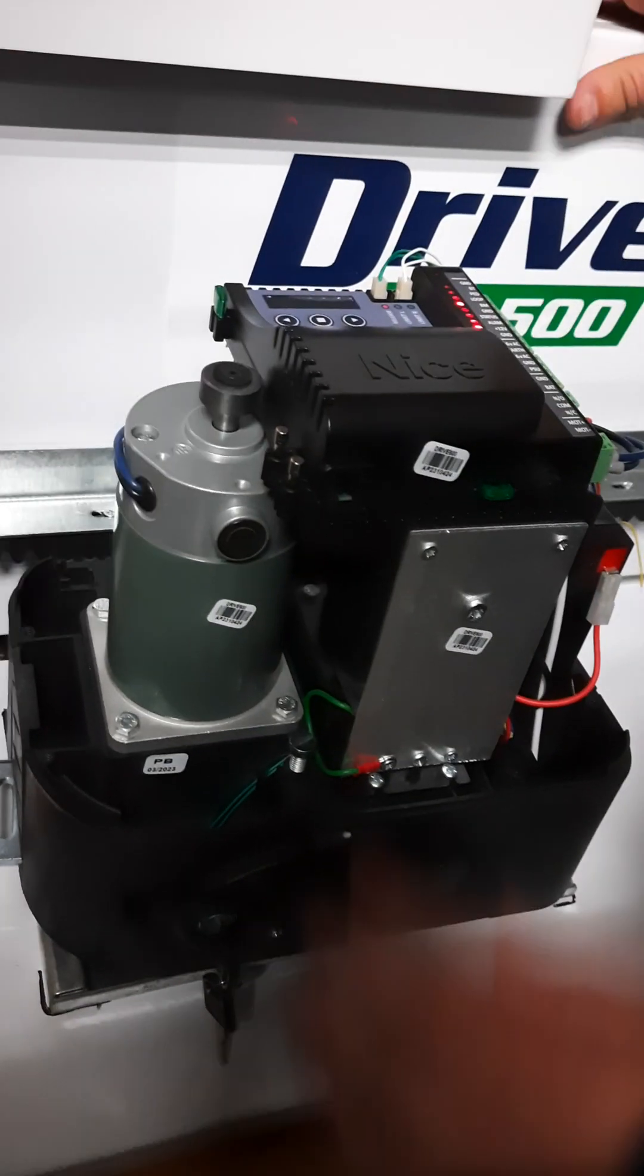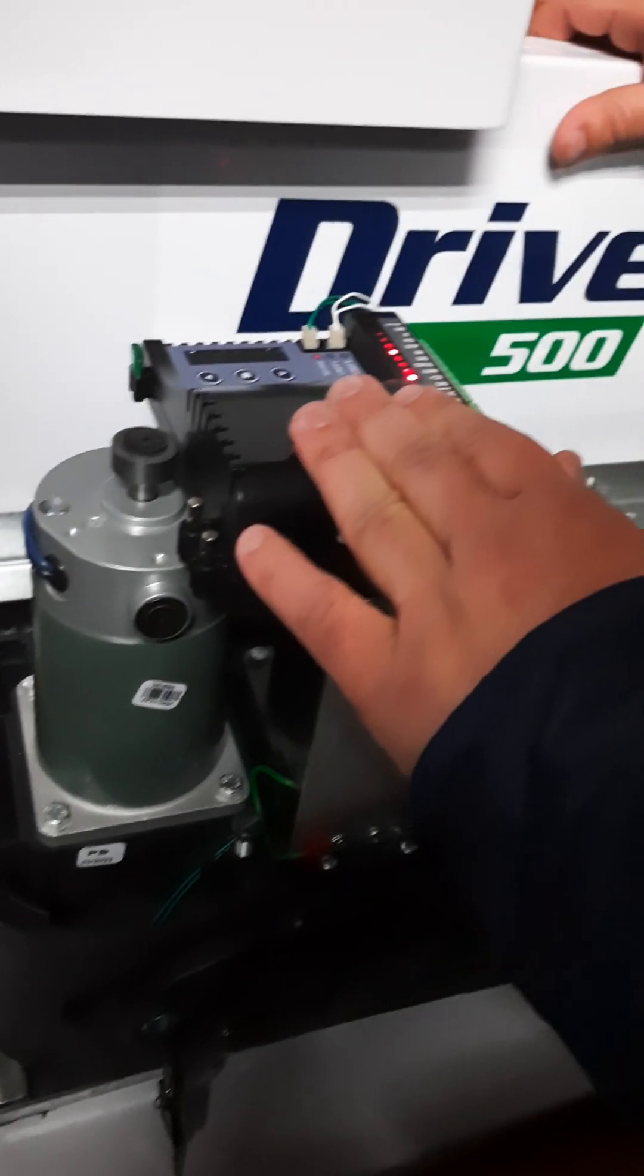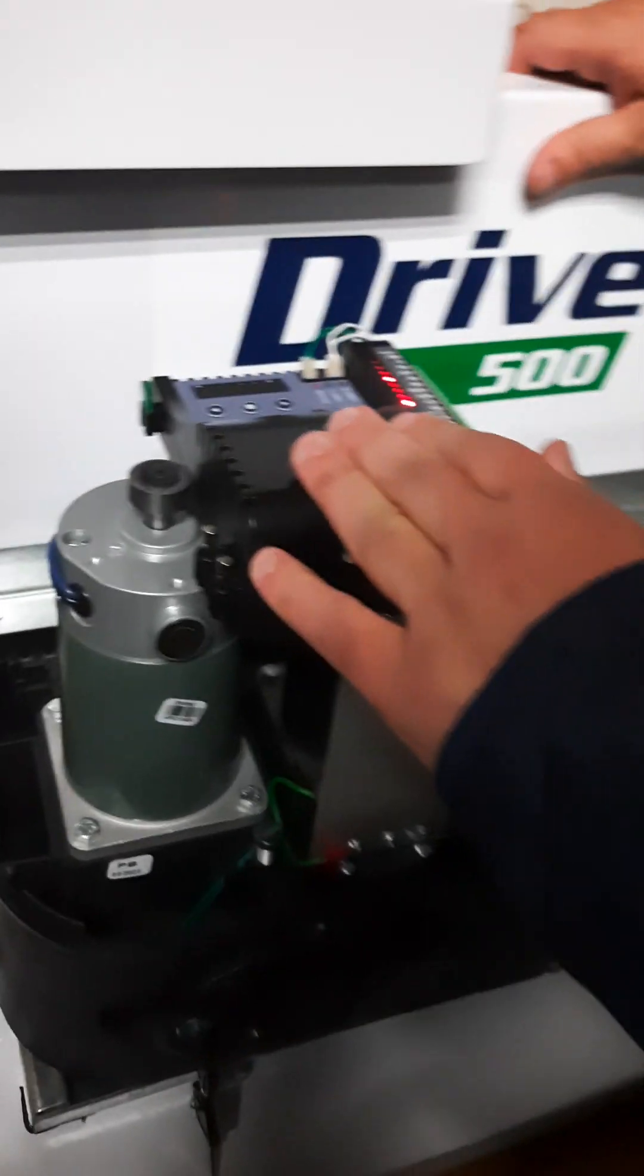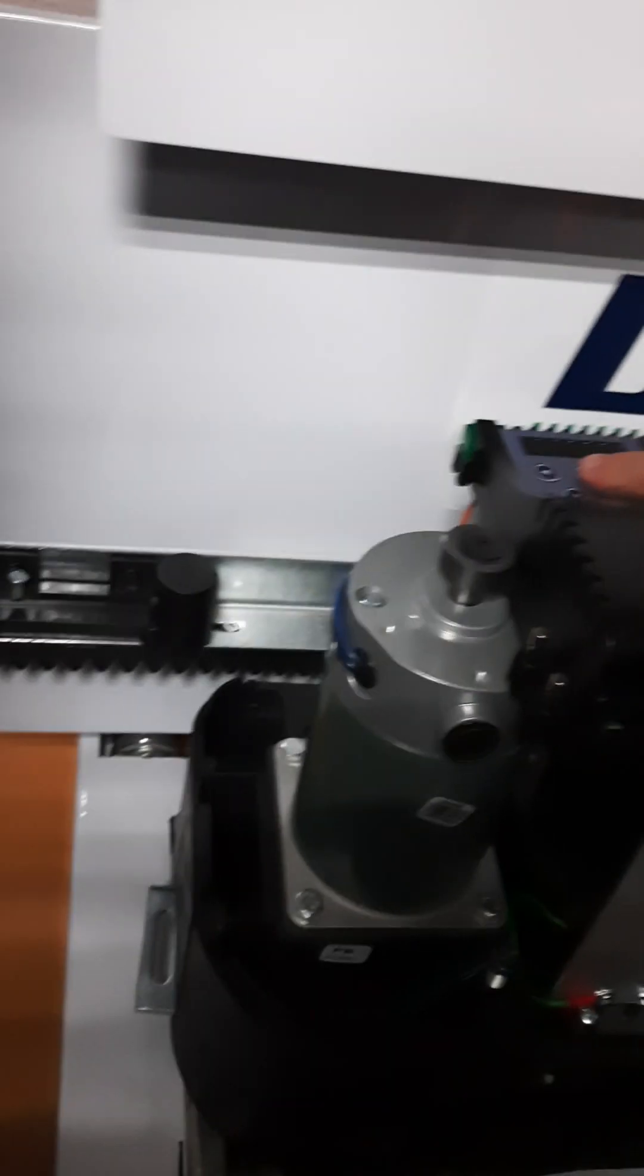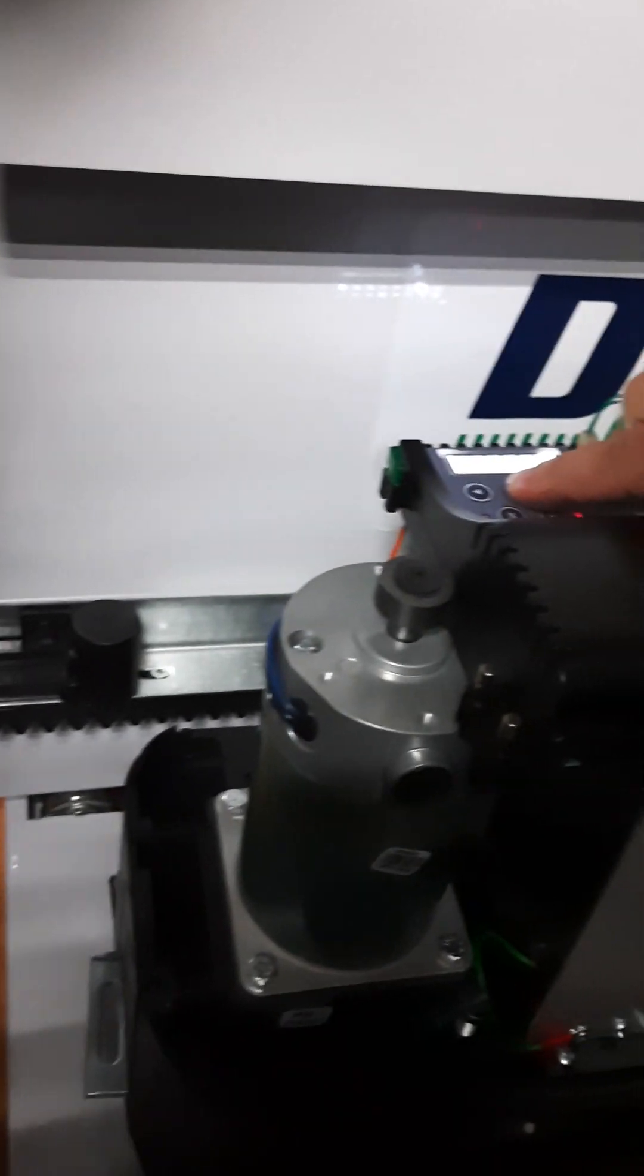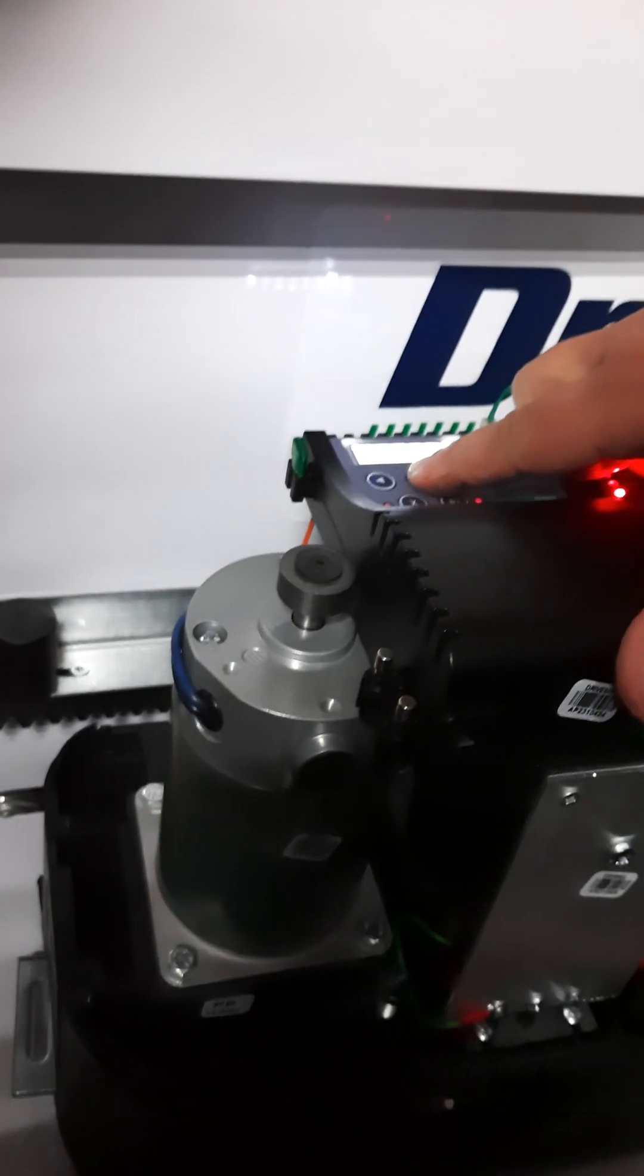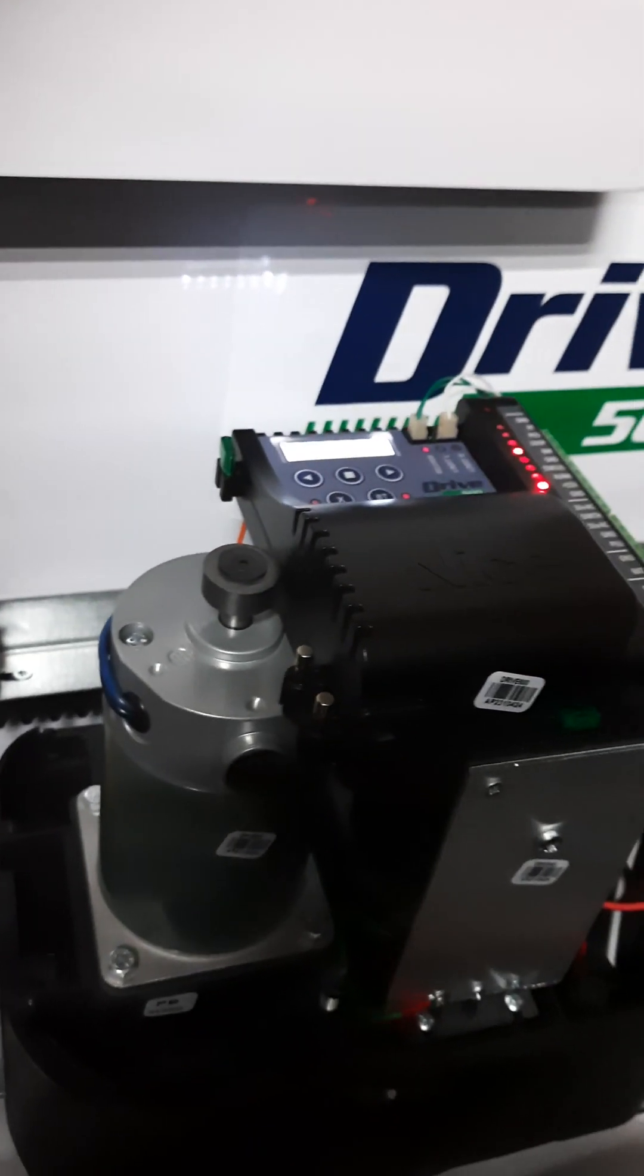Okay, pull the gate until you hear the gearbox lock. Alright, enter programming. Press and hold the square button. Now we are in programming.